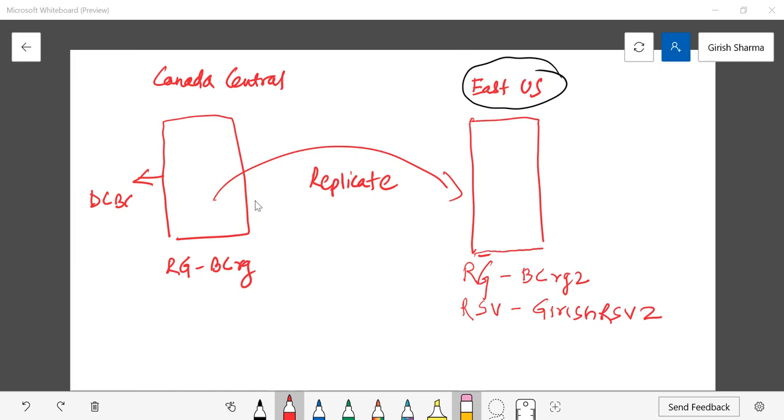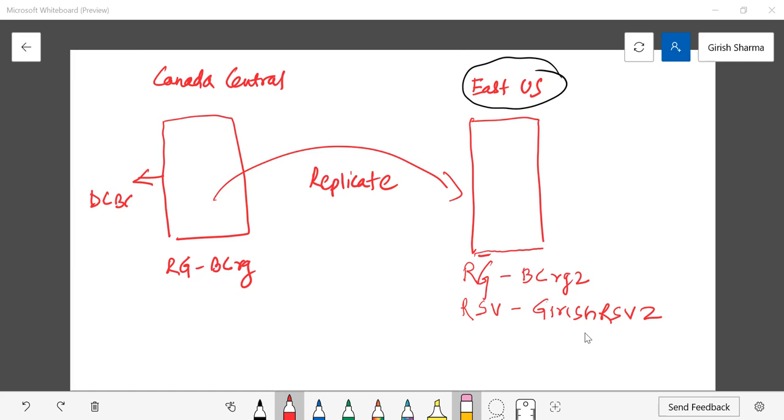in the last video we replicated our domain controller from one region which was Canada Central and we replicated that to East US. As part of that configuration we created a resource group with the name BCRG2 and we created a recovery service vault specifically for replication purposes with the name Girish RSV2 and we were able to replicate that successfully.